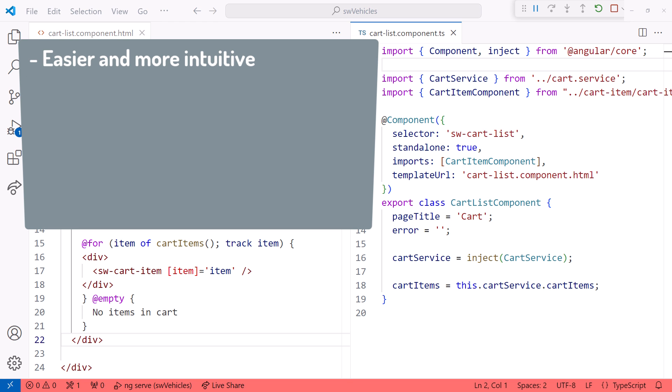The blocks now look more like JavaScript, making the syntax more intuitive. We get additional features such as the else-if and empty blocks that were difficult to achieve with the existing directives.